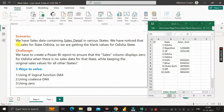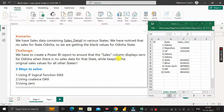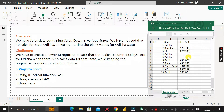We have a sales dataset containing sales detail in various states, and we have noticed no sales for the state of Odisha, so we are getting a blank value. The challenge is that we have to create a Power BI report to ensure the sales column displays zero for Odisha when there is no sales data, while keeping original sales values for all other states.